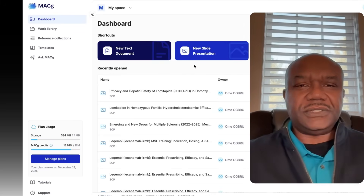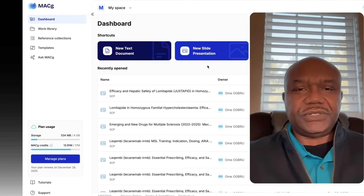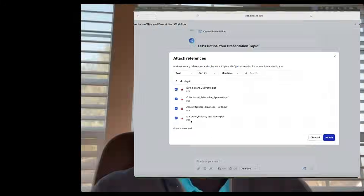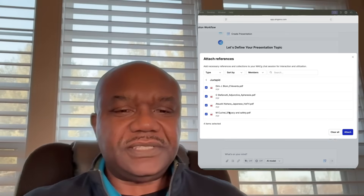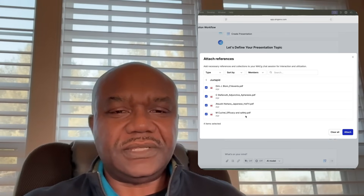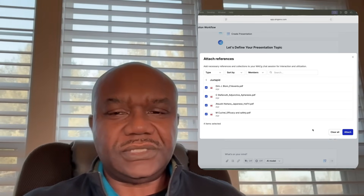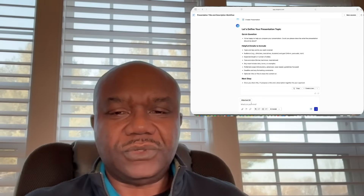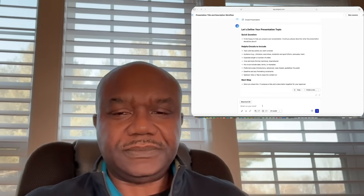Start your slide generation by selecting new slide presentation. Attach references or select any of your other knowledge sources. You can select multiple documents or just one.